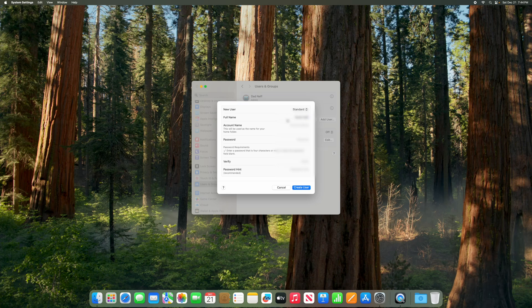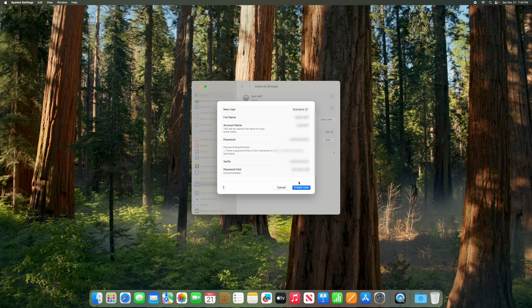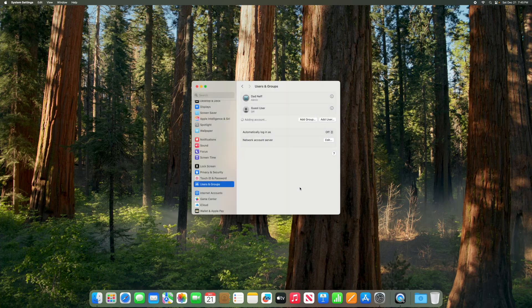Give it the full name, then it creates the account name. Then we're going to set a password here and verify that password. Then click Create User.